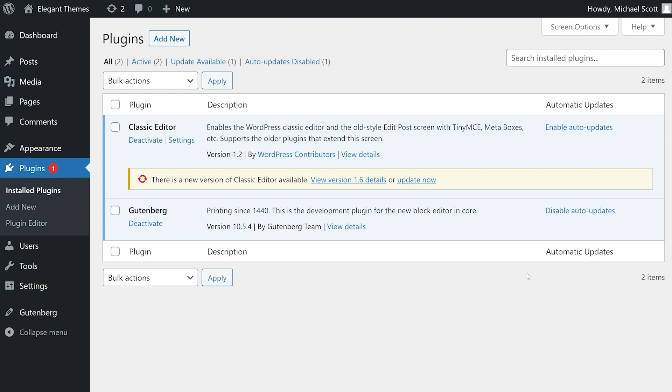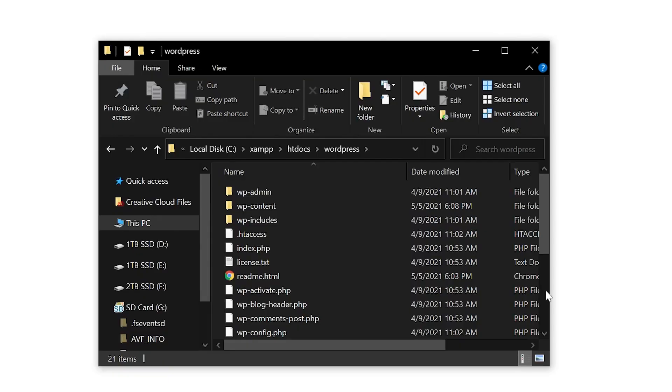Manually updating your plugins though is the way many people handle site management. On the same page you'll see when a plugin needs to be updated. All you have to do is click update now and that's it.